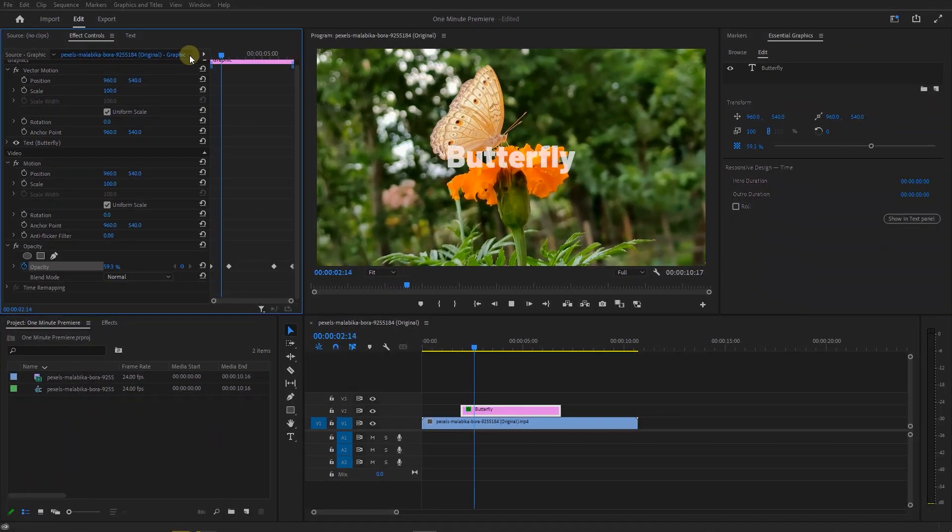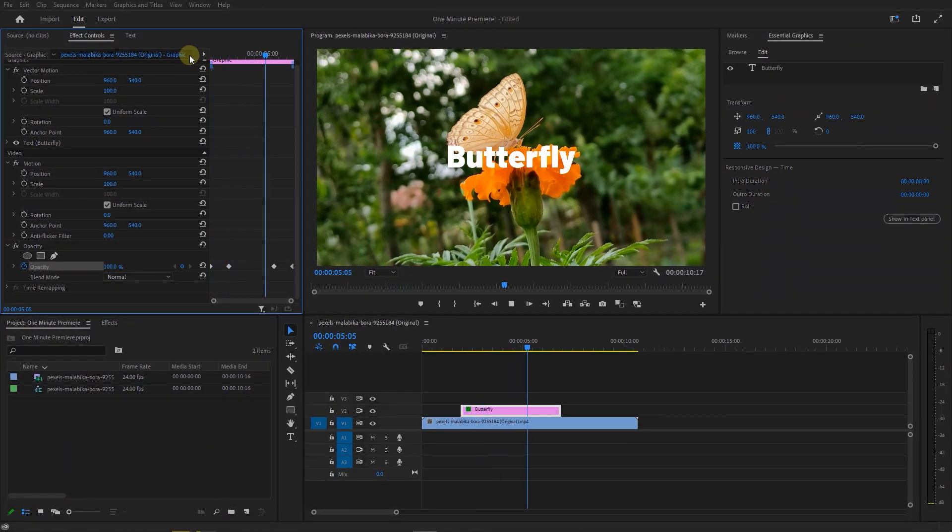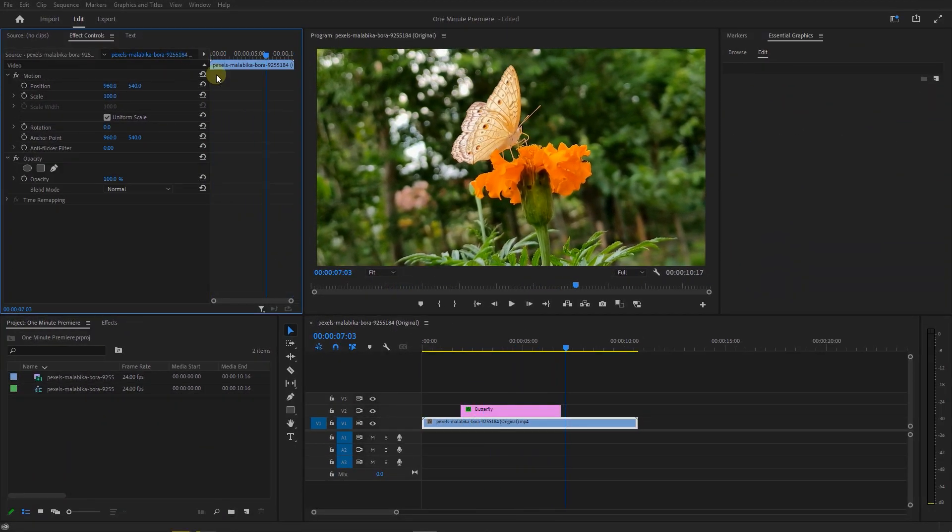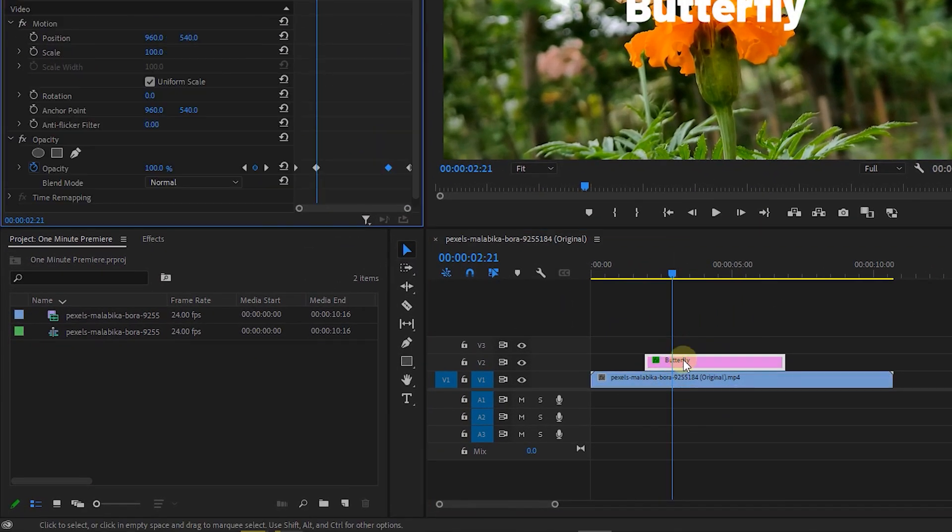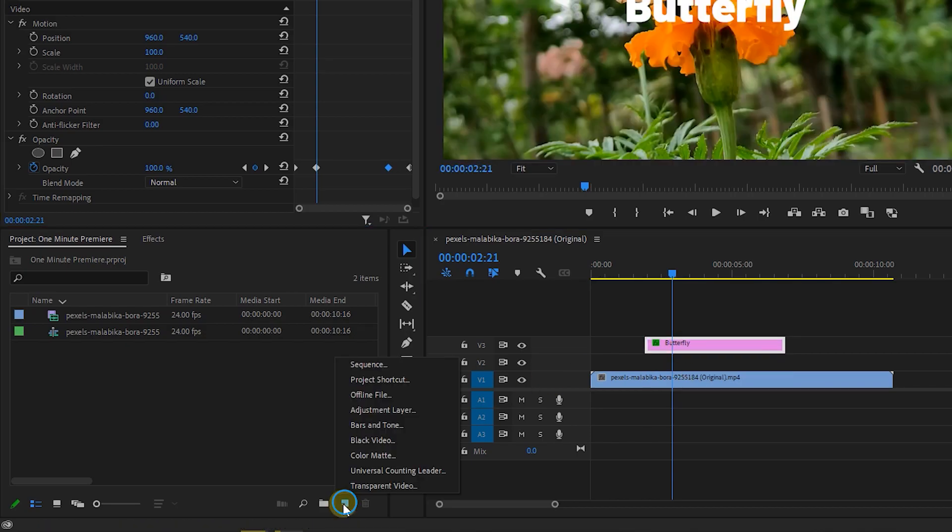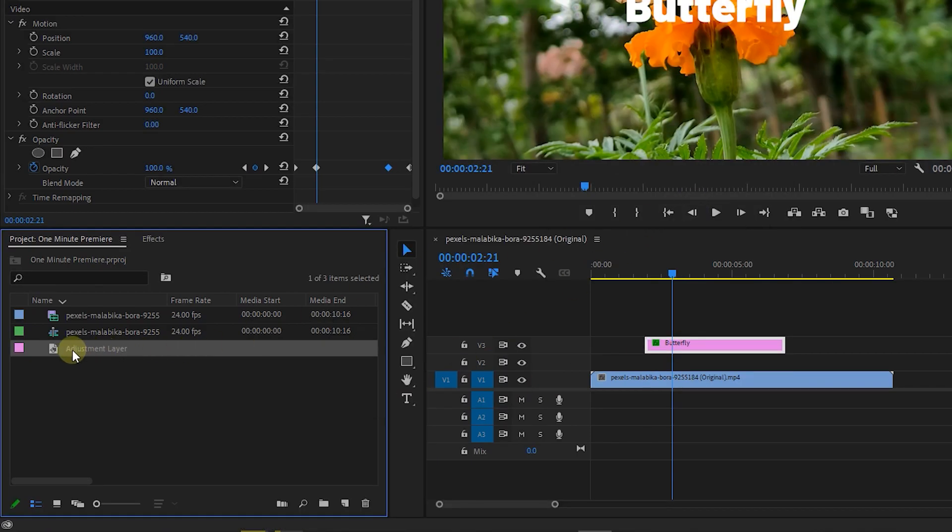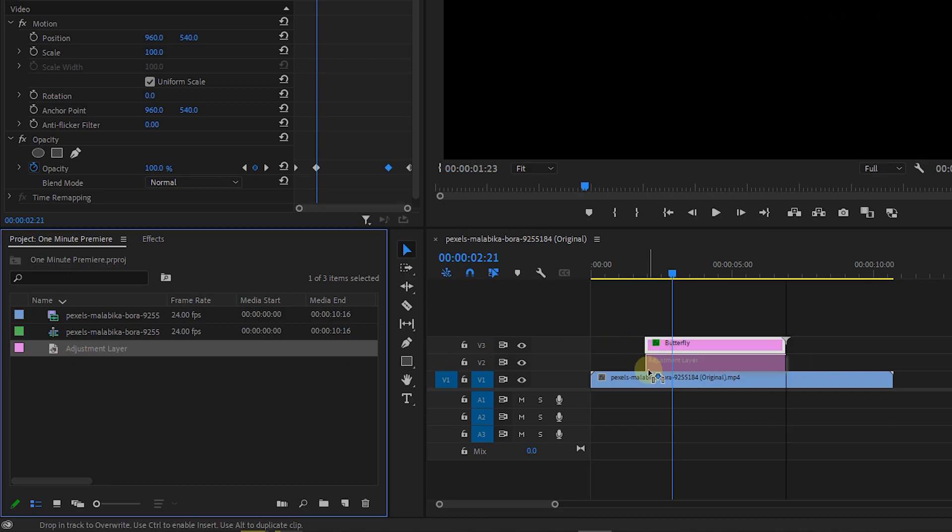Now we have this fade animation and it's time to blur the background. Move the text to Above Track. Create a new adjustment layer with default settings and bring it to the middle track.